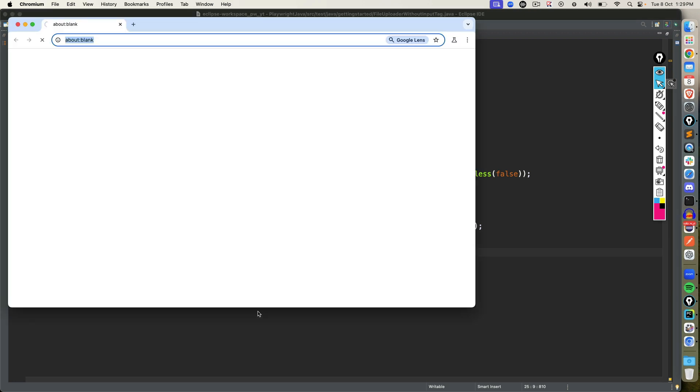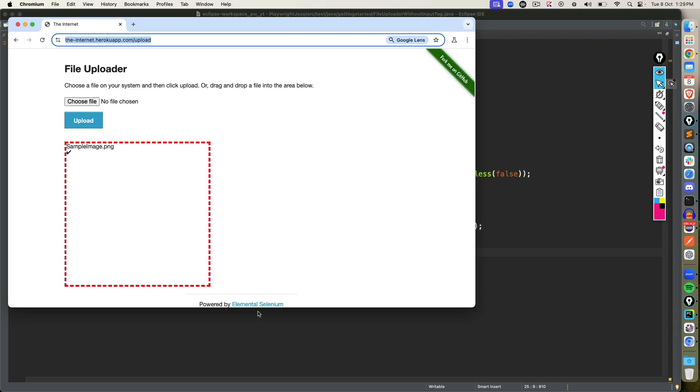You can see it started. And here we go. It uploaded sample image dot png. You might not see the file chooser because since we are giving callback function, it will set the path automatically. And in case if you want to set multiple files, you can use path array.